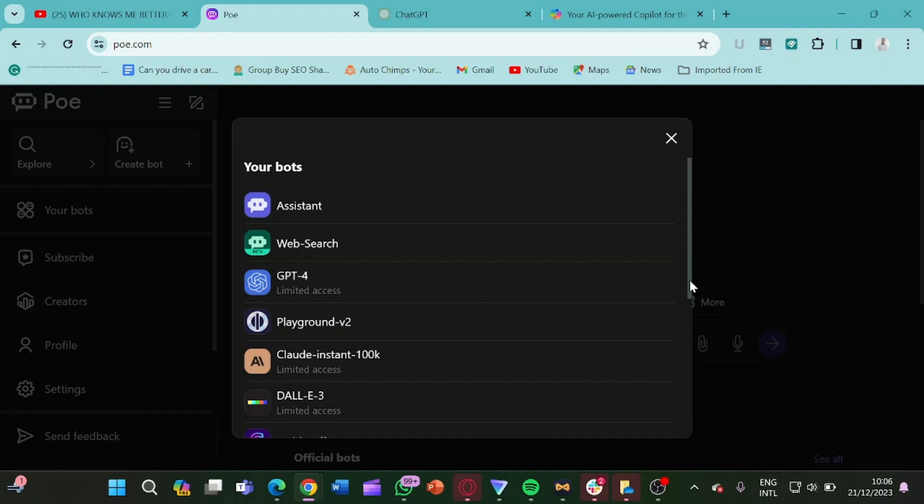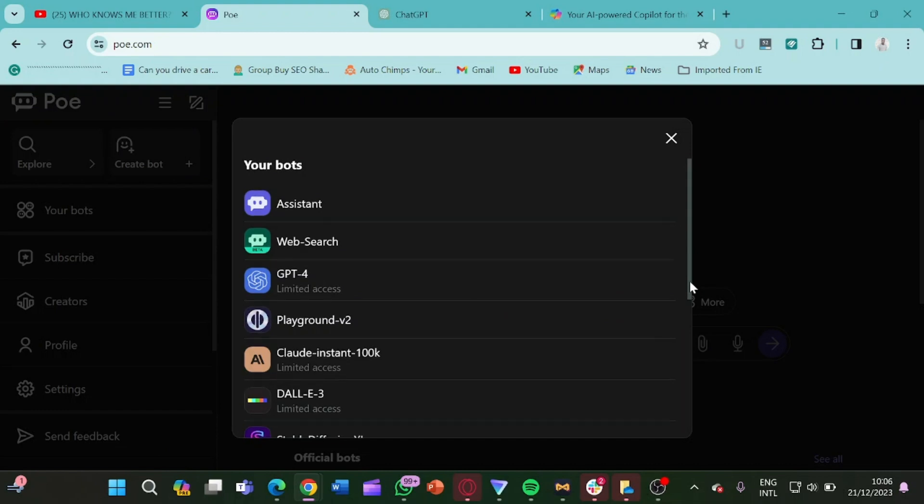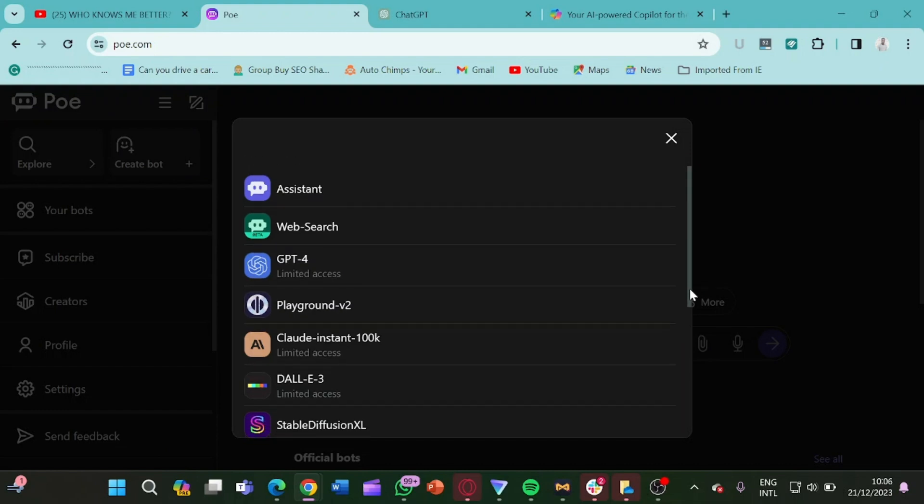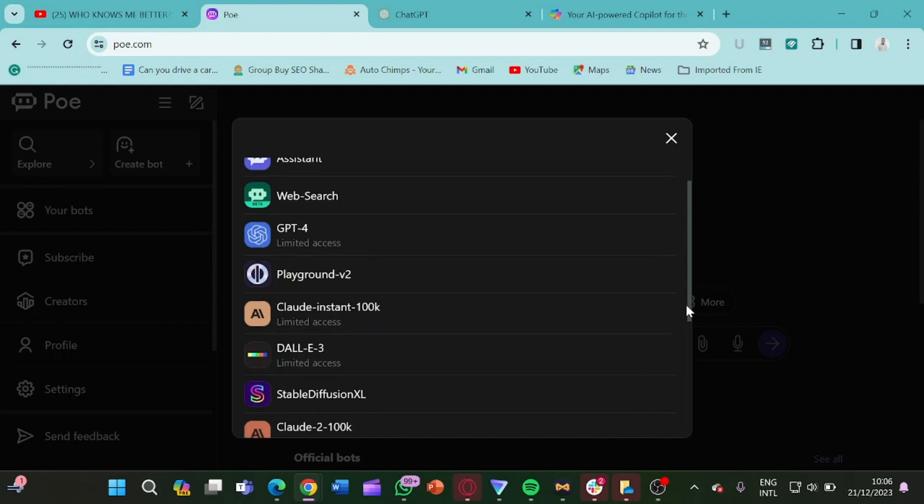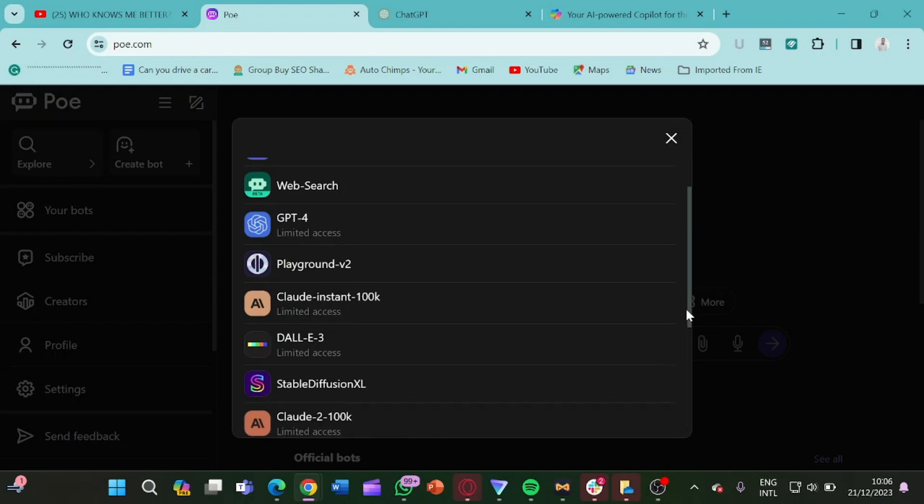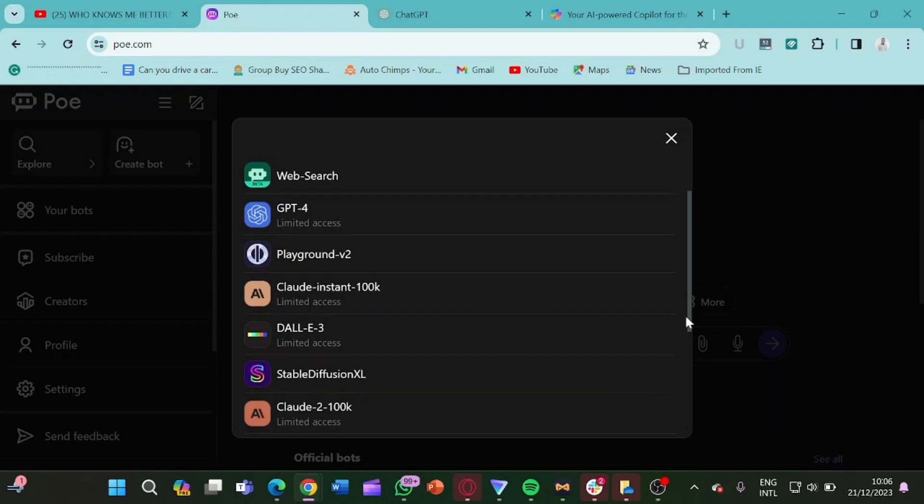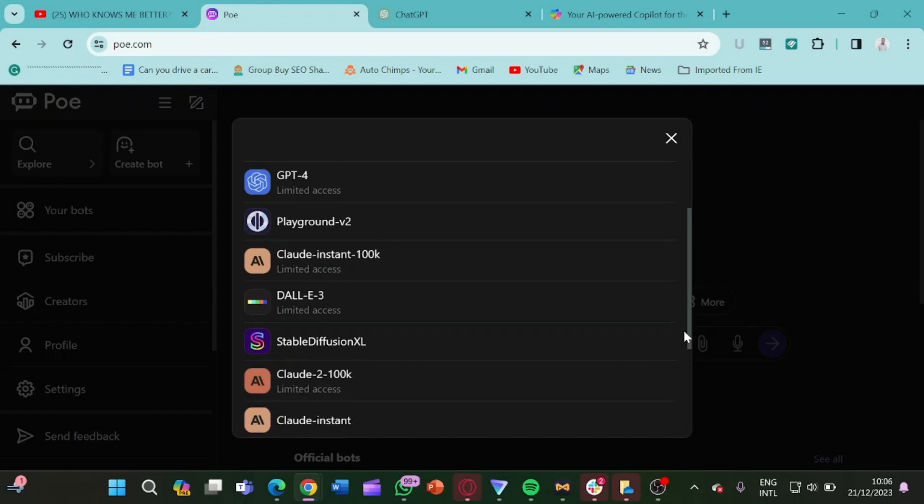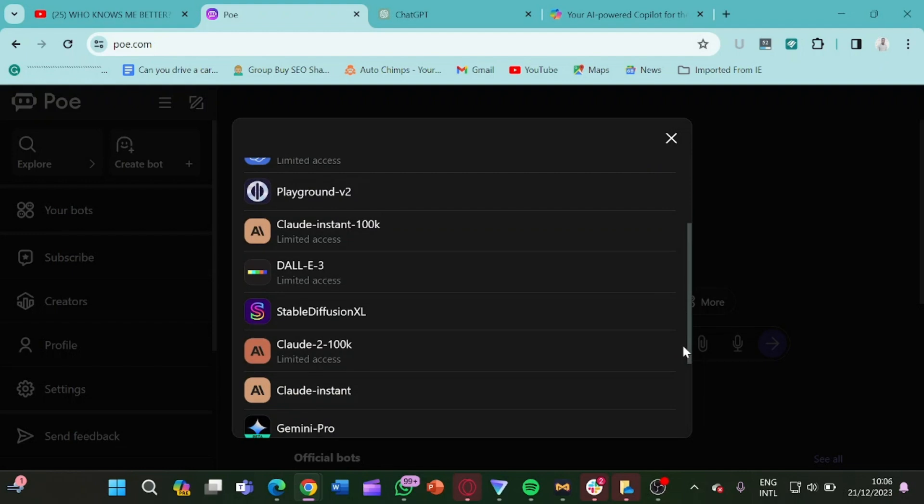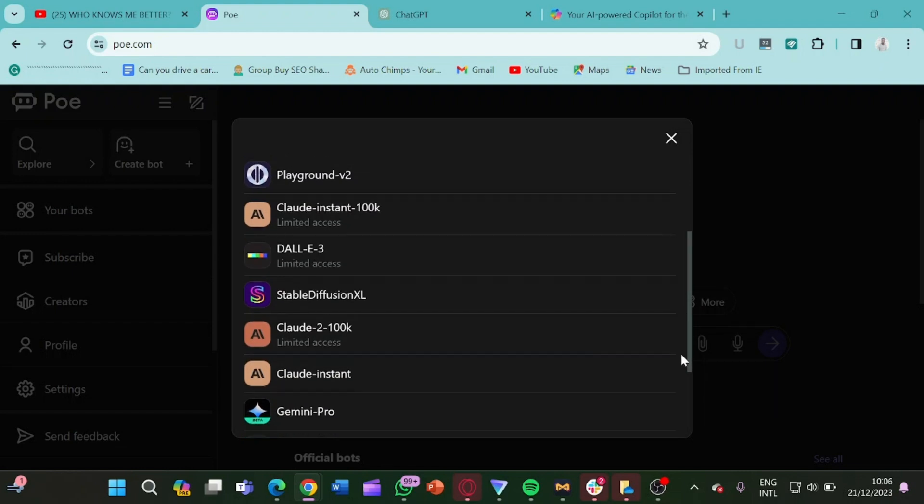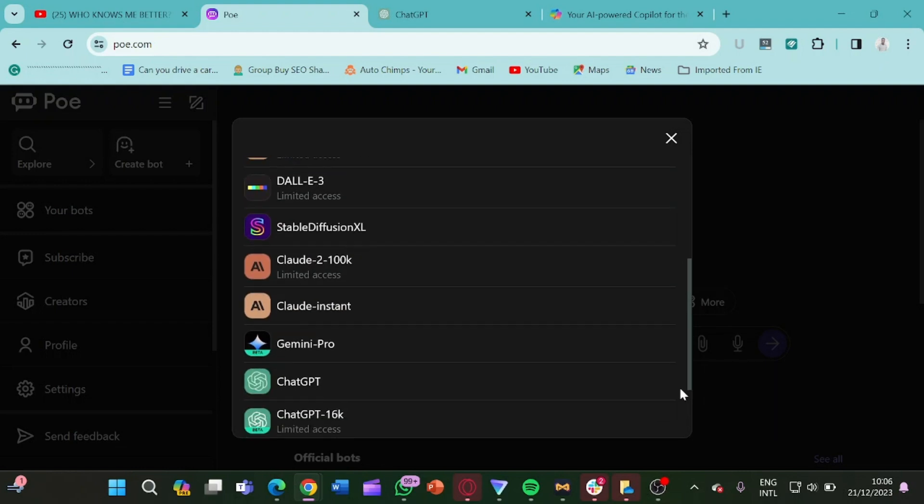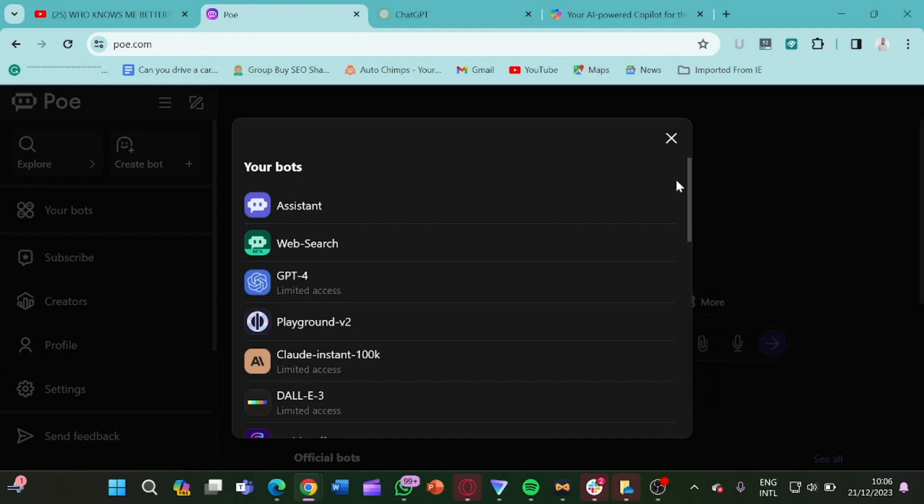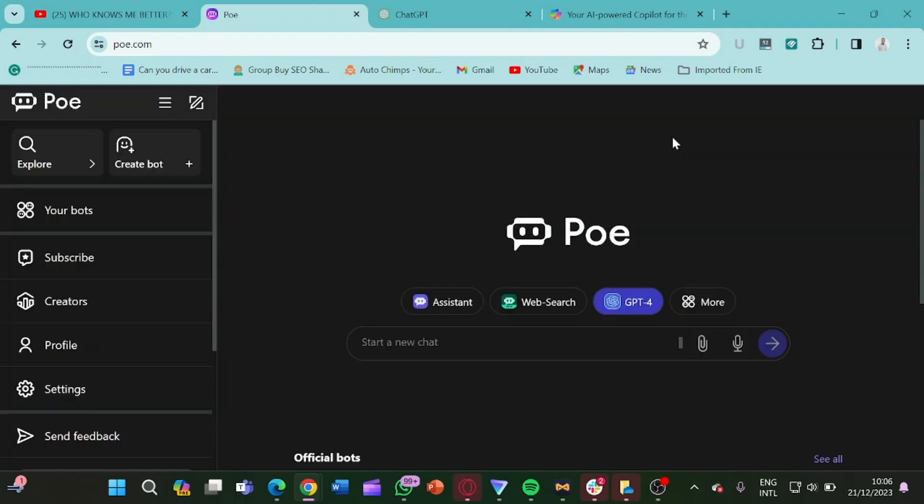So let's click on more and we see the features available. These are features we have: Assistant, Website, ChatGPT-4, Playground V2, Cloud Instant 100k, DALL-E 3, Stable Diffusion. We have Cloud 200k and the list goes on.